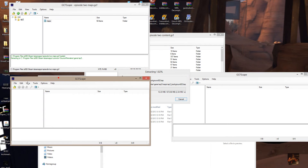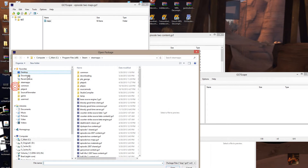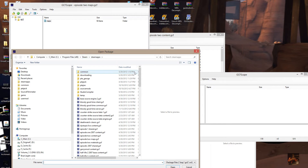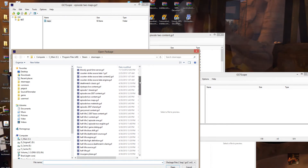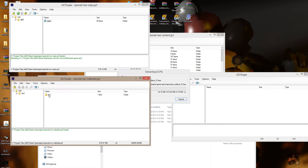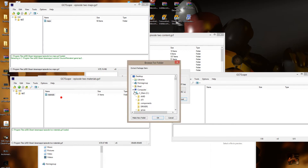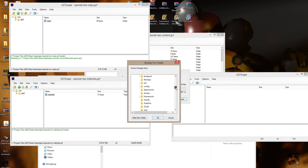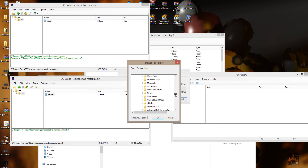In this instance I'm going to open steam apps, scroll down to materials, and open the materials file. Right-click on the materials folder and extract that to: C, Program Files, Steam, steamapps, common, Source Filmmaker, game.